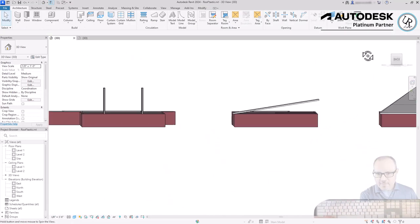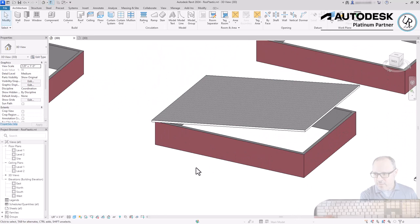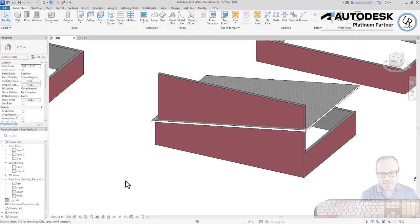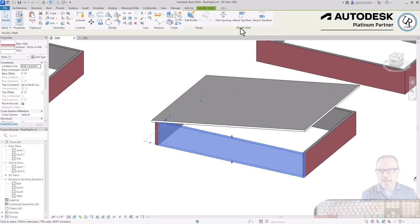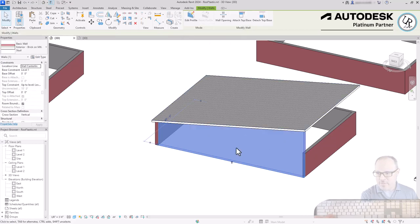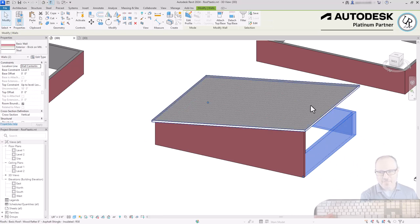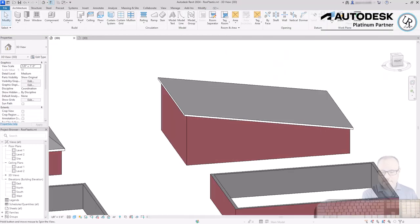You'll notice the walls are lower than the roof position — walls do not automatically align to the roof unless you tell them to. To fix this, select the wall, go to the Modify tab, and choose the Modify Wall panel where you see Attach Top or Base. Select that option, then choose the roof, and it will bring that wall up to meet the roof. You must do this for each wall section. Once done, all walls are attached to that roof height.